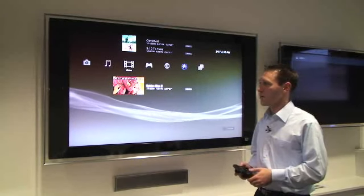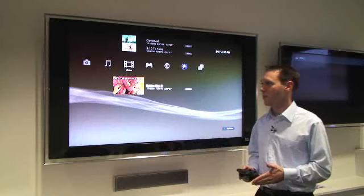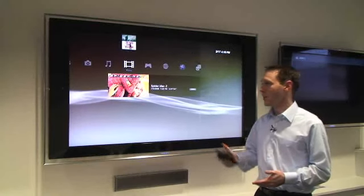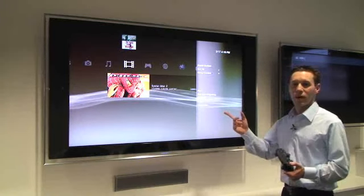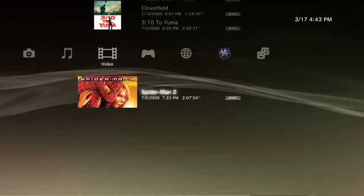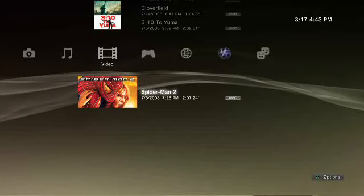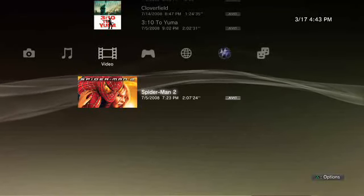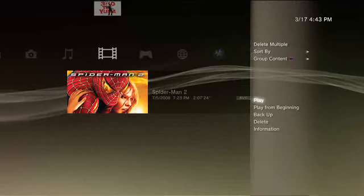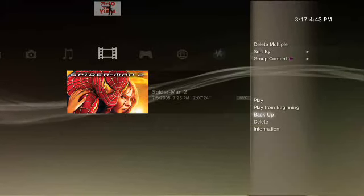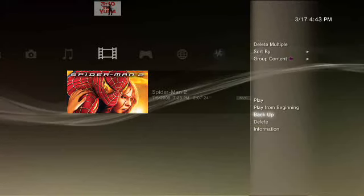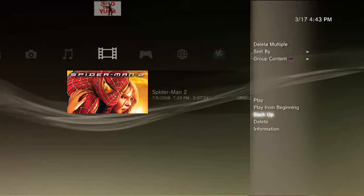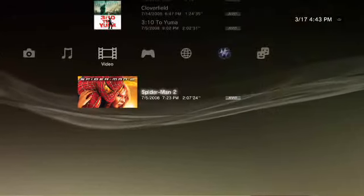If I go over to the video area, I've actually purchased Spider-Man 2. By clicking on the triangle button, you'll see there's a backup option now. If you click on Backup, you can back this up to any external device, you can then delete it from your hard drive, and when you're ready to watch it again, you can restore it by simply plugging in your backup device, hitting a Restore button, and it'll just bring back that file or any other files that you've backed up.